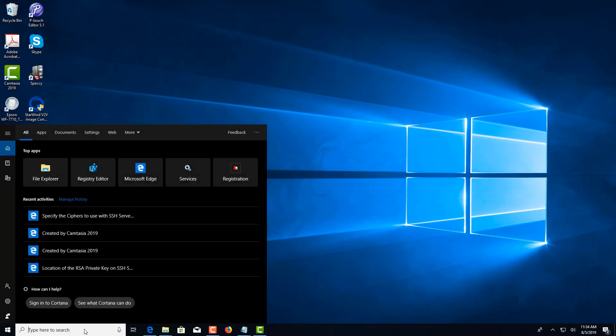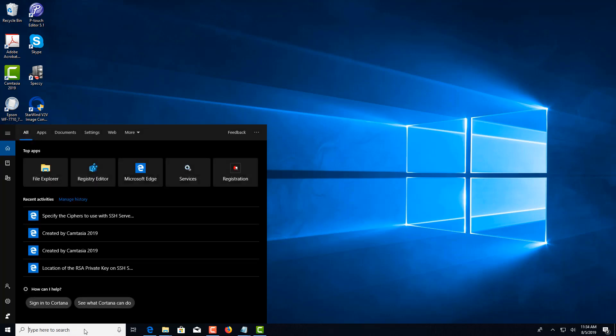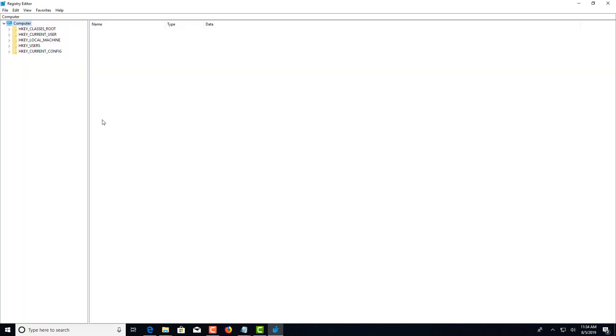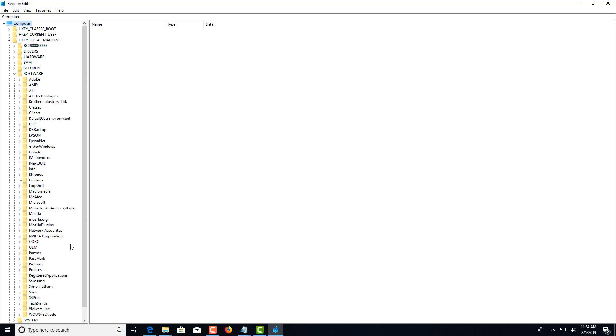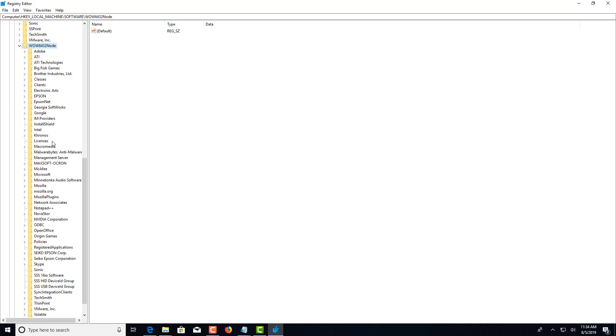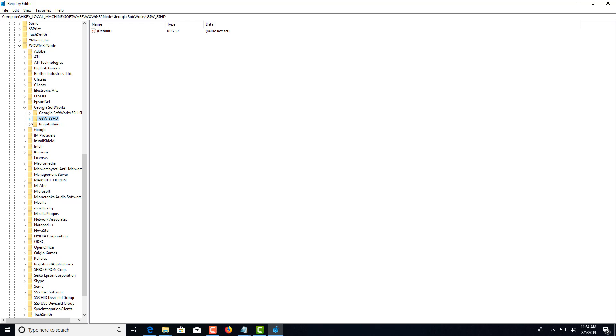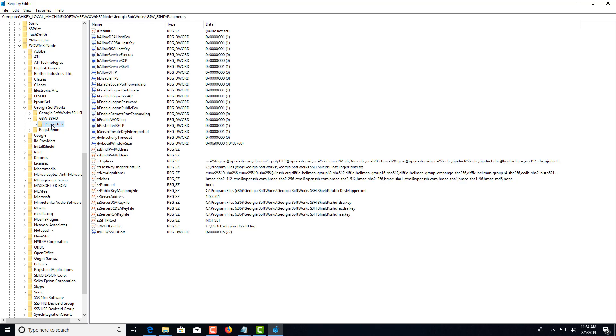First, we'll go to the search bar and type in regedit. Navigate to HKEY_LOCAL_MACHINE\SOFTWARE\Wow6432Node, expand it, and then select Georgia Softworks, select GSWSSHD, select Parameters.